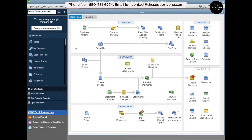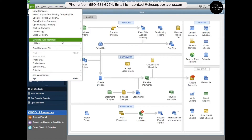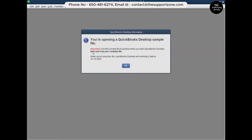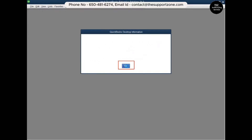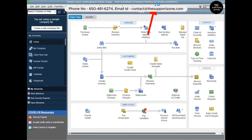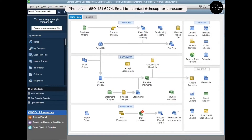Now let's set up QuickBooks in multi-user mode. Go to File, then click 'Switch to Multi-User Mode.' It will take a couple of seconds to reopen the file in multi-user mode. You can see at the very top it now says 'Multi-User,' which means this file is ready to be accessed on another computer.